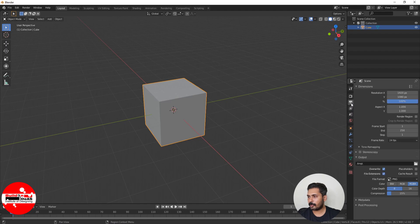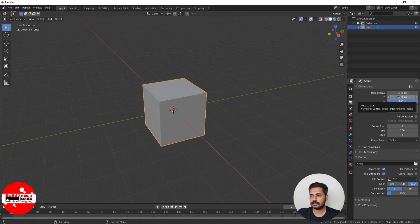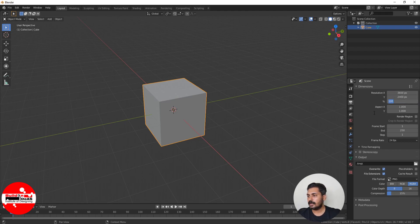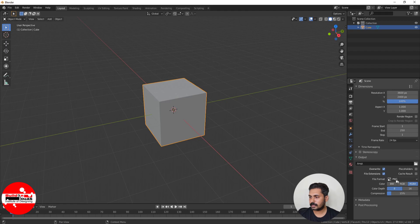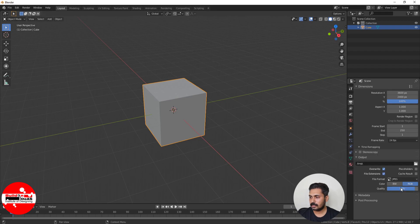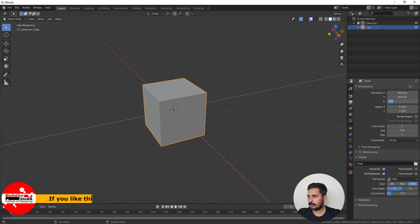Then coming to the output properties - by default it is 1920 by 1080, which is full HD resolution. I'm going to increase this to 3600 by 2400, which gives better print results. If you come here, you can see there is an output path which has been set here, also the type of file. I'm converting this to JPEG and then increasing the output quality to 100 percent.